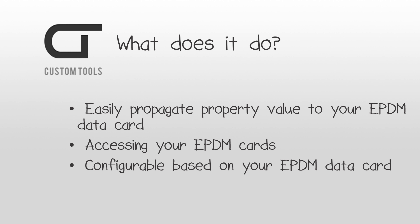The add-in allows you to easily access the data card of multiple files at once and propagate property value to the data cards of the selected documents, for example when files are added or copied into the vault.